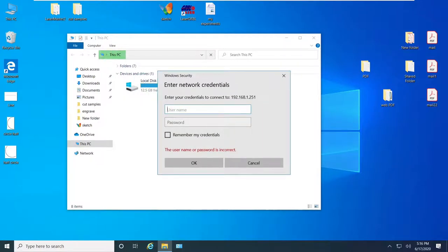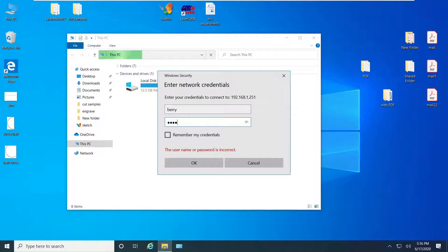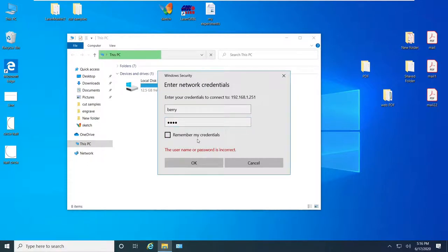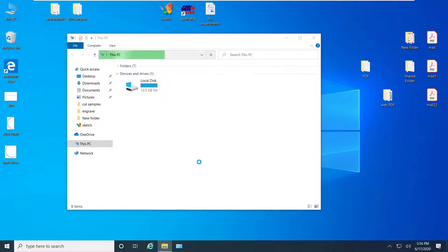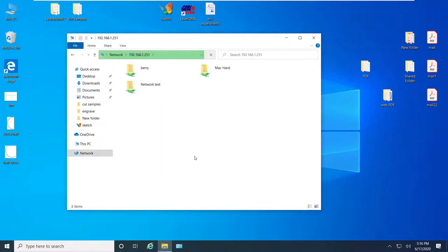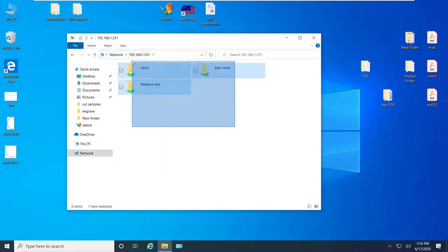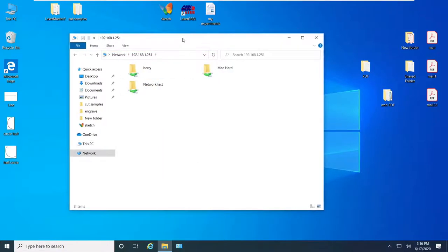For username you want to go ahead and type in your username and for the password just type in the password that you have on your Mac computer. Then you can also check mark this option, it will remember you for the next time and then go ahead and click ok.